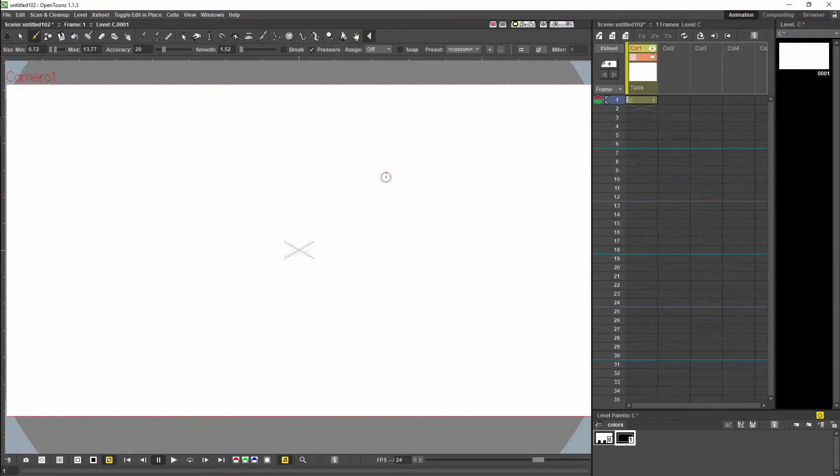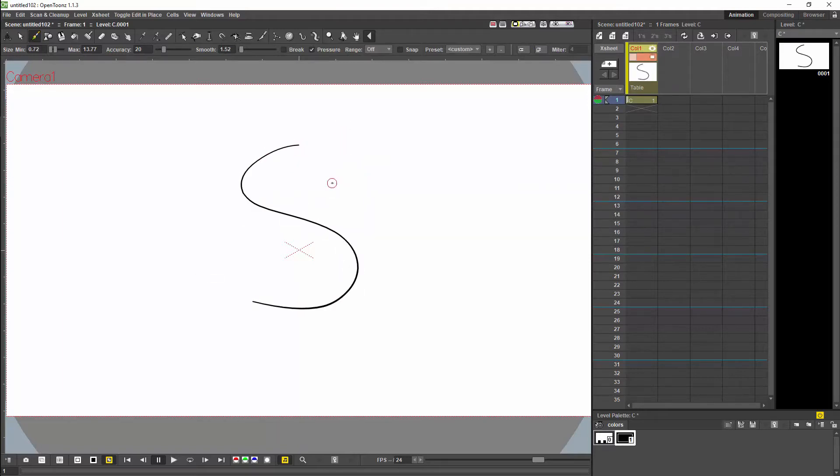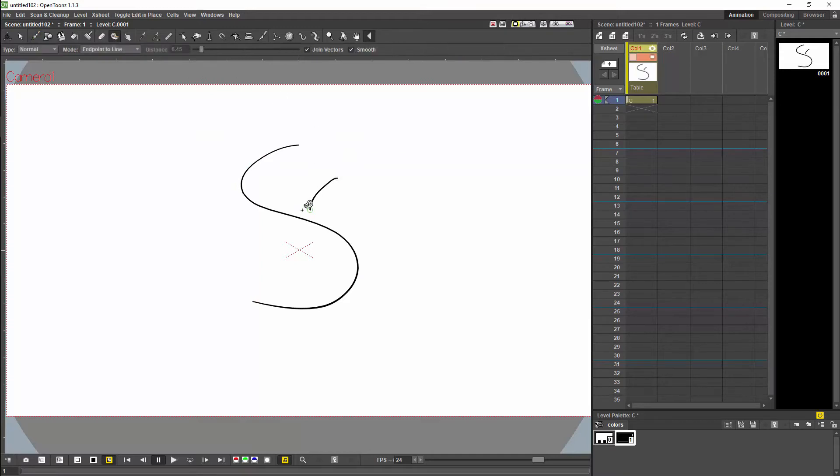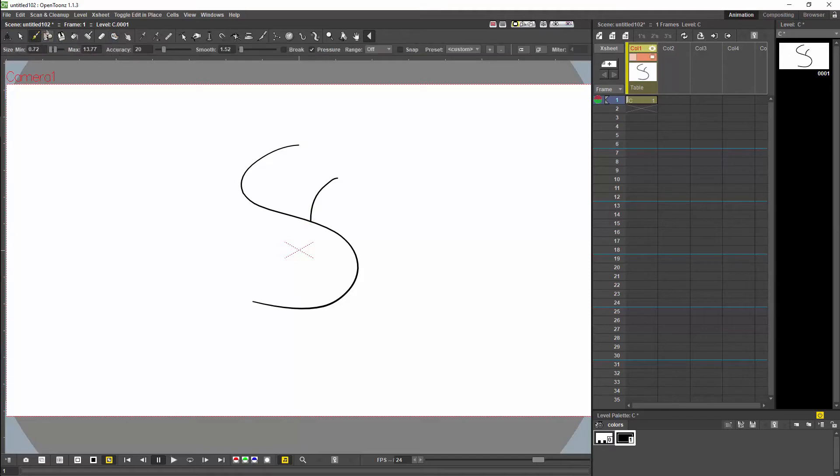Firstly, we now have improved snapping for the vector brush. Previously you would have to rely on the tape tool in order to snap lines. This is now changed as you can now get snapping on all geometry when you are drawing it.